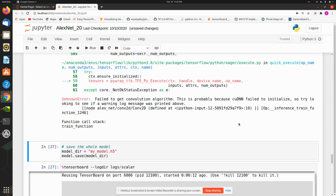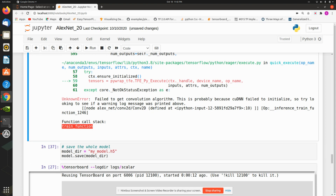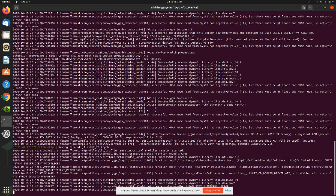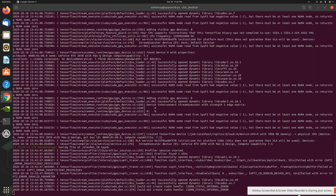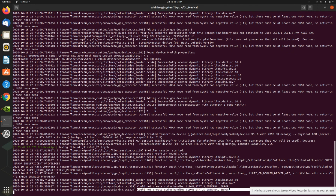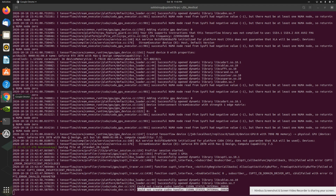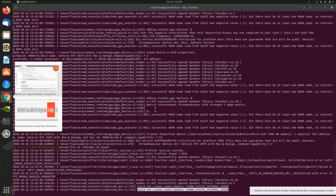When I try to train the model, you'll see a 'train function error.' Going back to the terminal, it says 'could not create cuDNN handle: internal error.' This is the issue that comes with the GTX 2070.